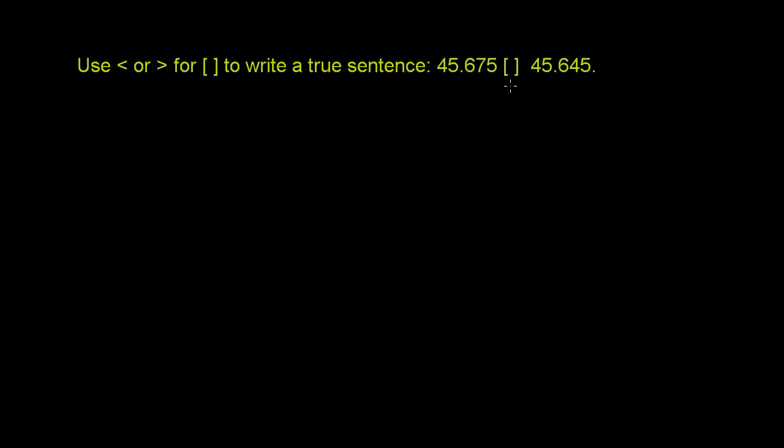Use less than or greater than for this little brackets thing to write a true sentence. So they essentially want us to say whether 45 and 675 thousandths is greater than or less than 45 and 645 thousandths.